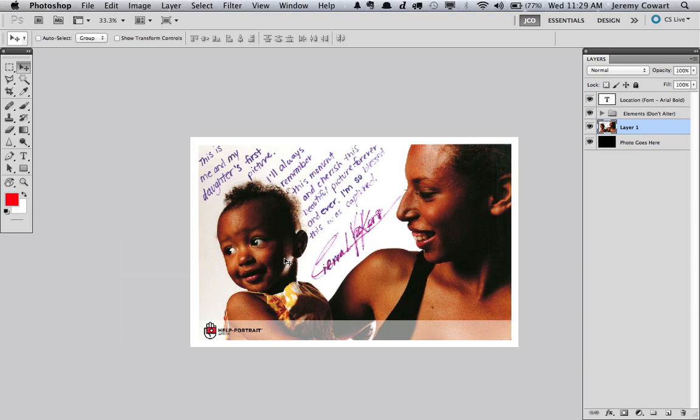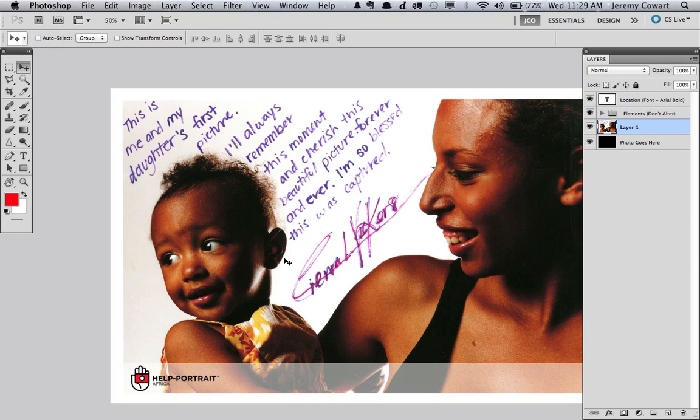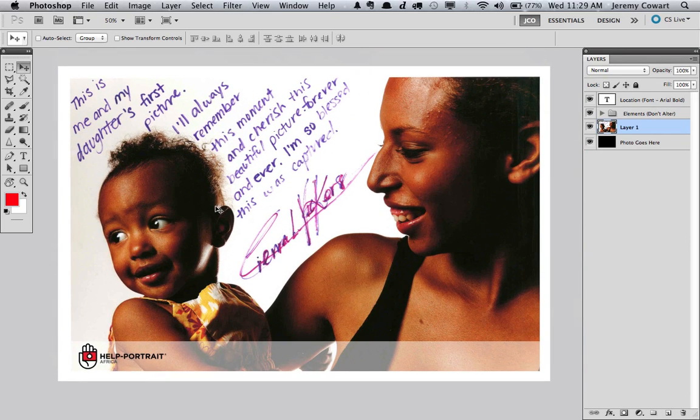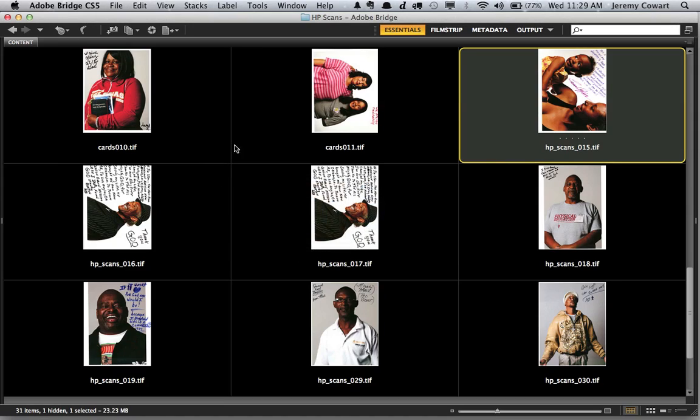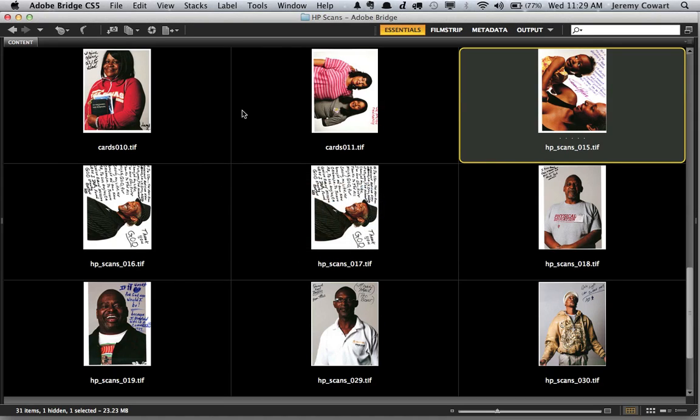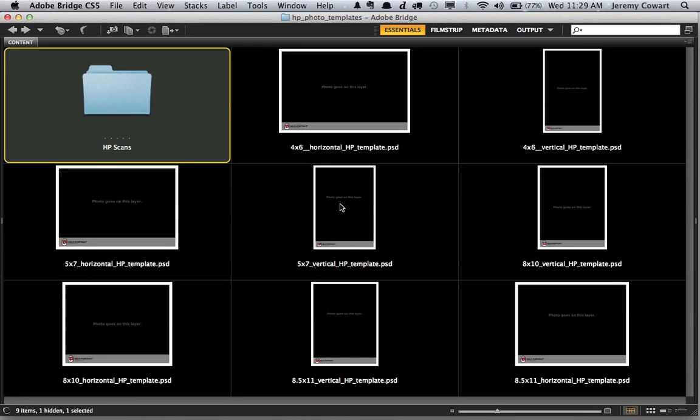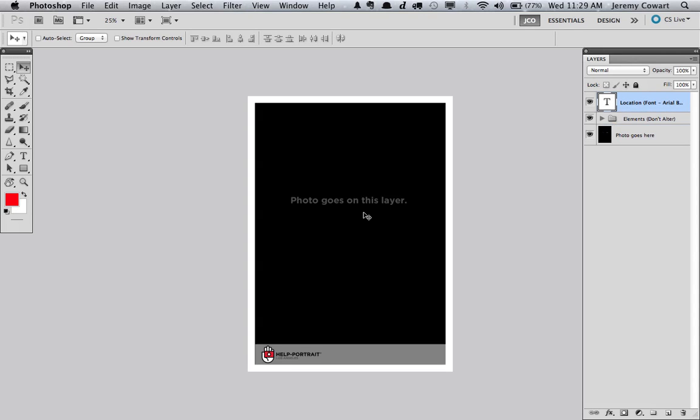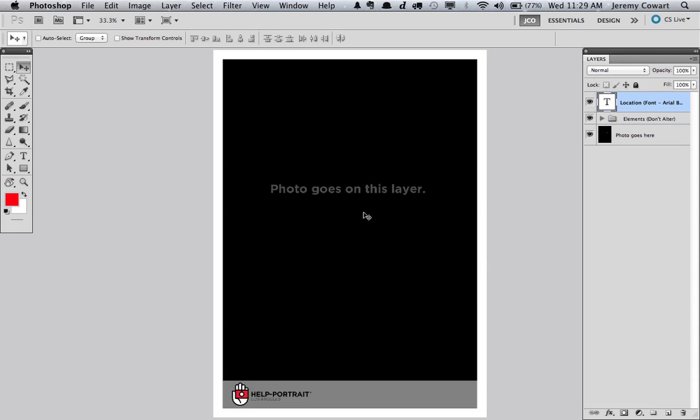So it just makes a nice clean image with our logo and with the location. And it keeps the brand consistent across the world. So let's open up a vertical template. Same thing. I'll use 5x7. Open that up.